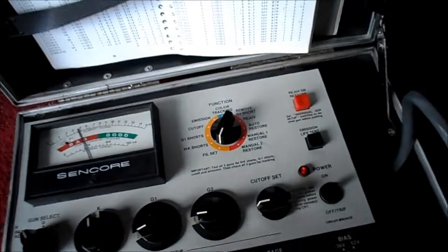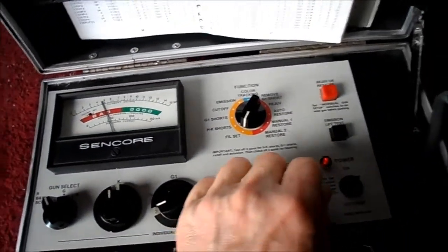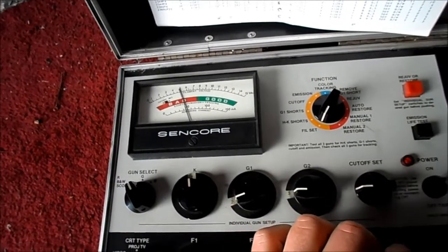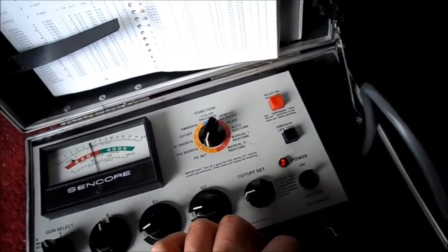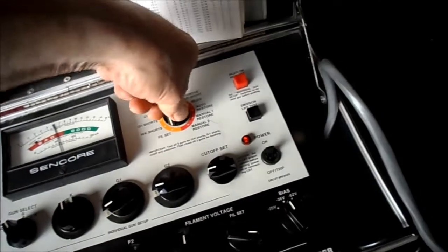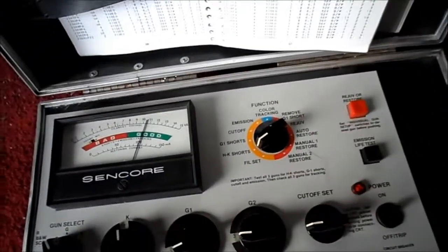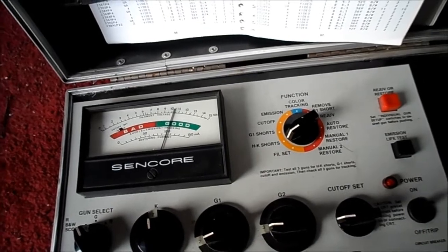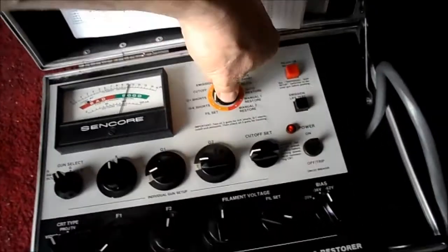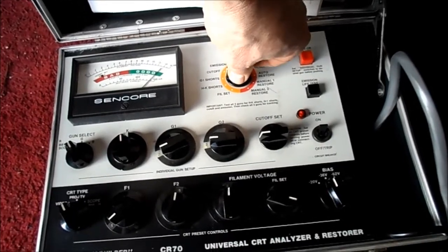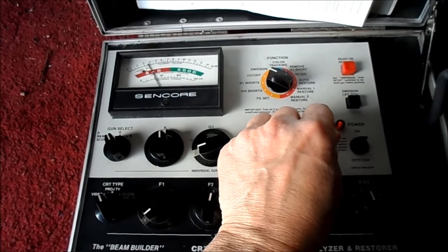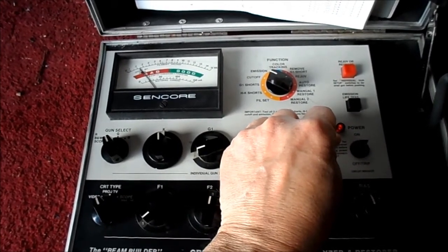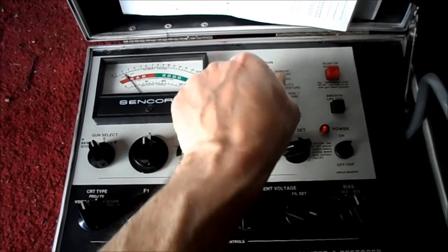Let's put it on the tester here. Okay, I've got the filament set, 6.3. I really hate to go up to 6.3 on this thing. Heater cathode shorts. Says it's good. Also says good. We can set cutoff and emission.